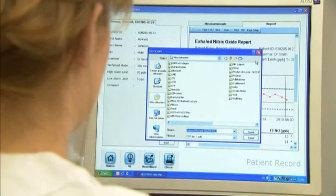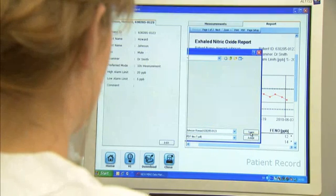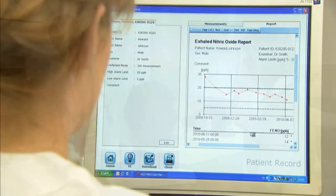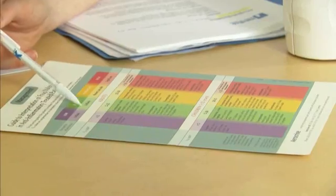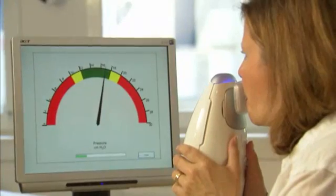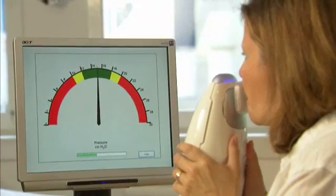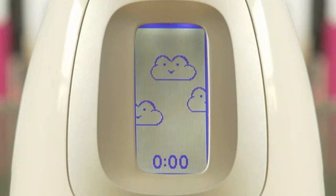The software is also prepared for direct communication to patient electronic medical record systems. An algorithm helps interpret test results. With NIOX MINO you get accurate and quality assured test results time after time — this is the easiest way for following airway inflammation.